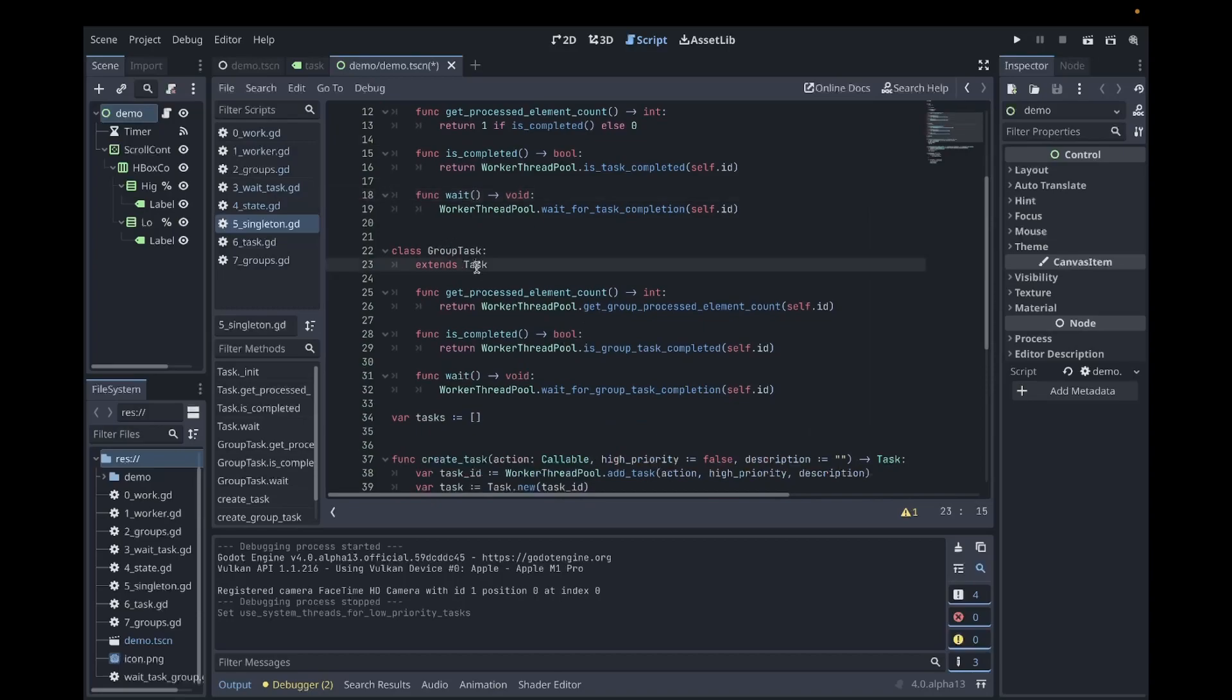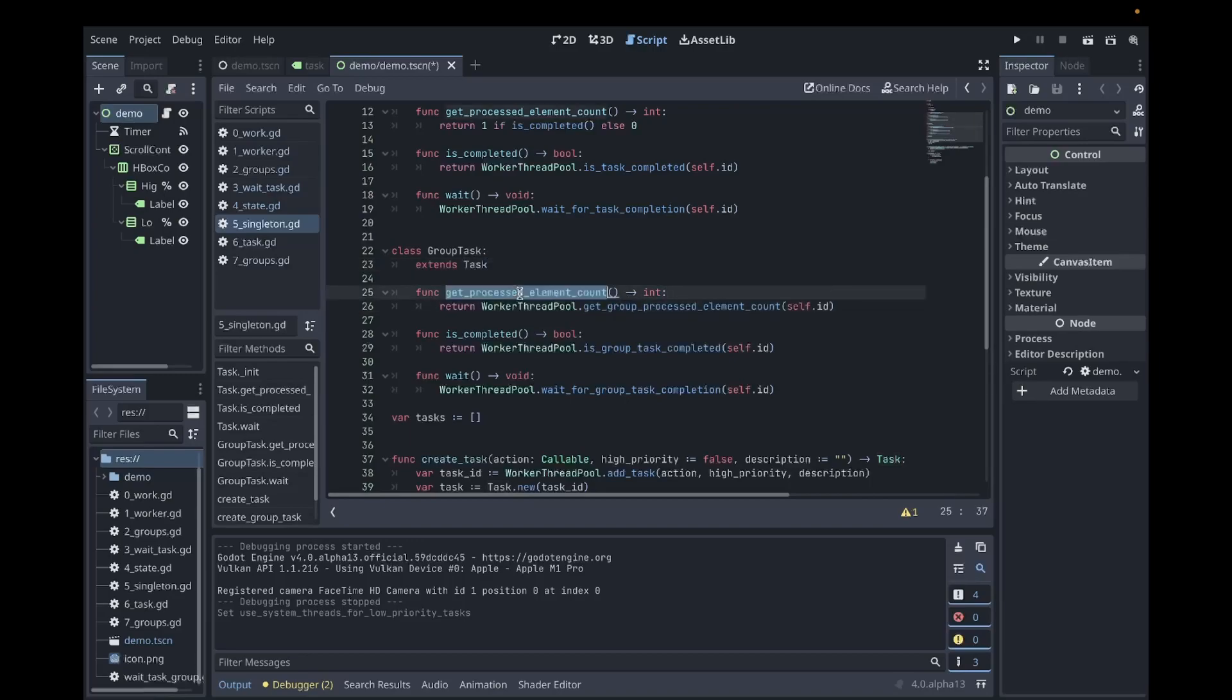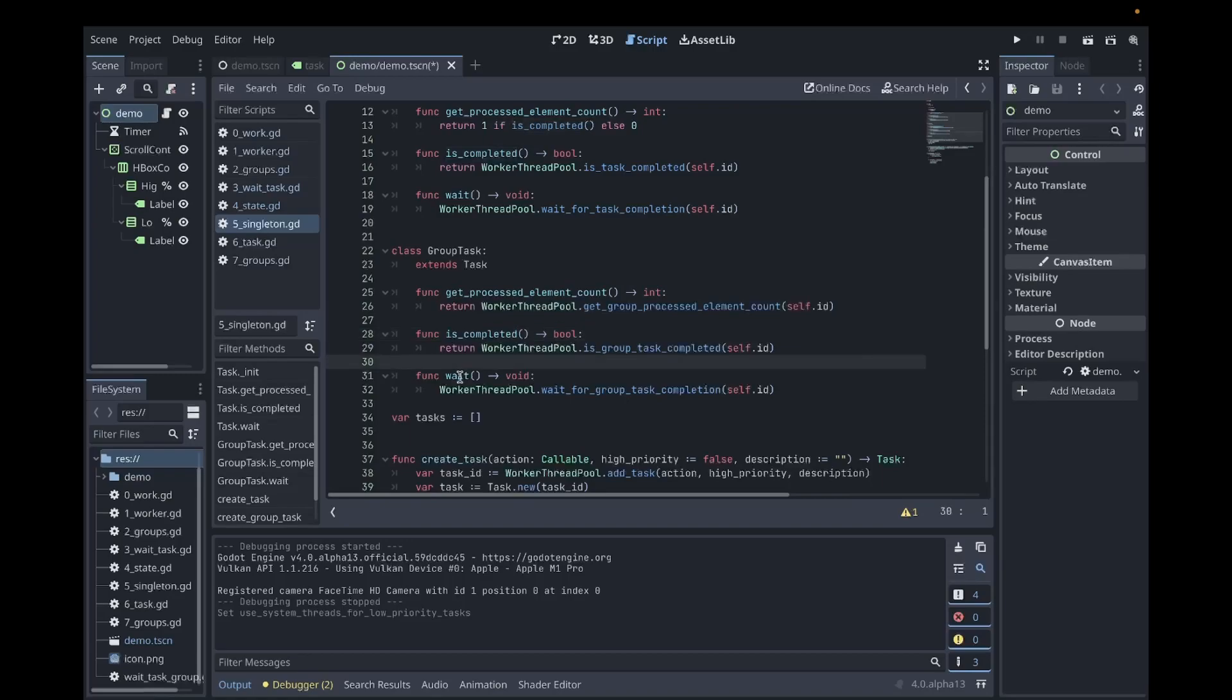Next, I have a group task. It extends tasks because it has a lot of the same functionality, but instead of calling the task functions, it calls group functions. So again, it has the specific implementation for getting the number of elements that are processed. It has a way to check if the group is completed and it has a way to wait for the group.